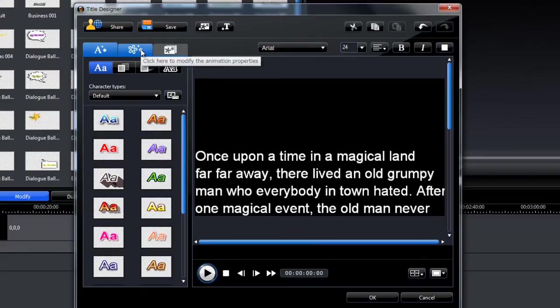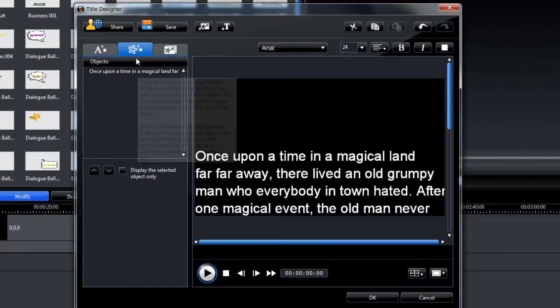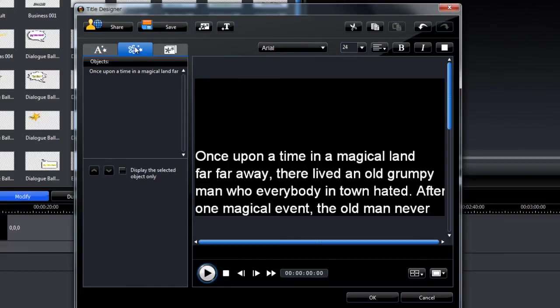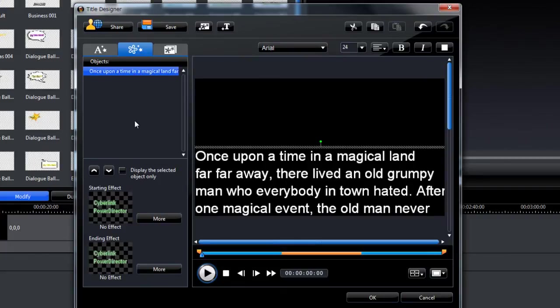Next, we have to adjust the animation for it. Go to animation properties tab. Click the object you want to animate, that's the text here, and choose the starting effect.